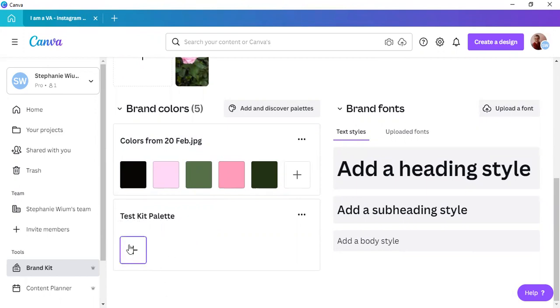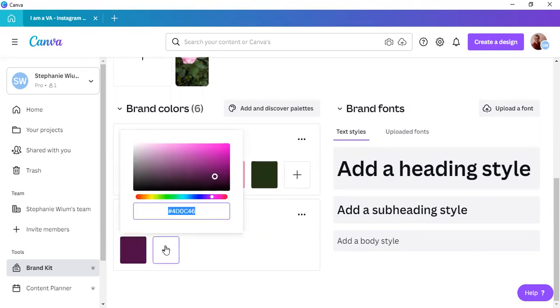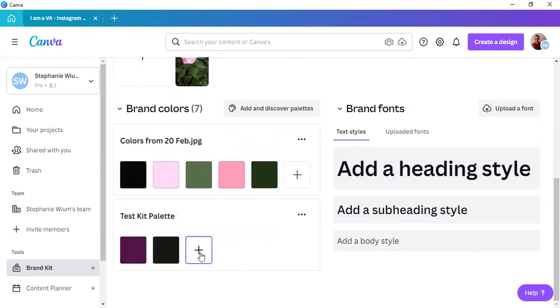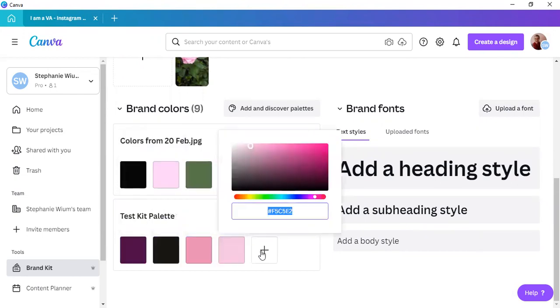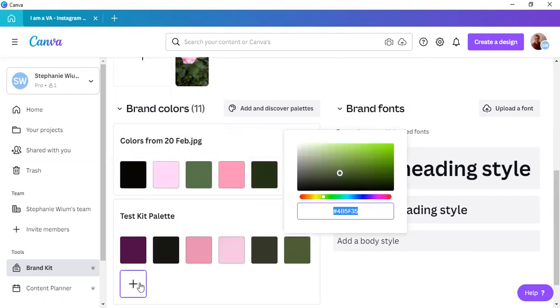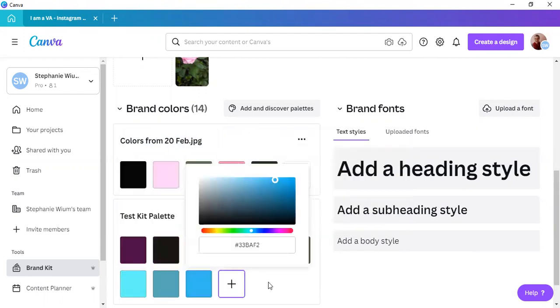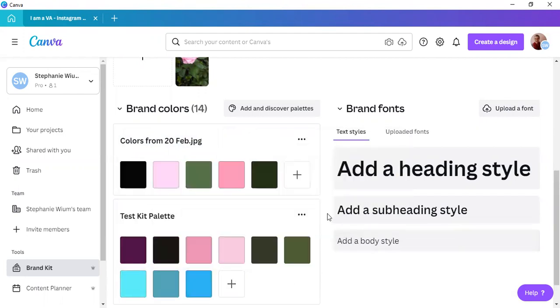Hit enter and there you have it. Now, what you can do is you can add any number of colors that you possibly want to your brand kit. And as you can see, I am literally just adding to show you that you can add many colors.